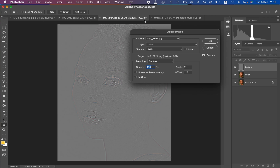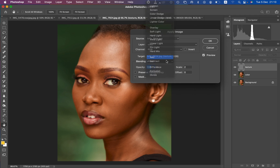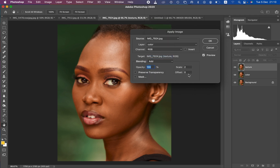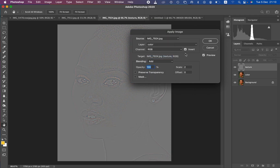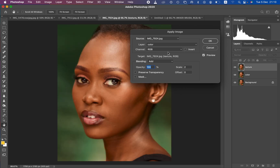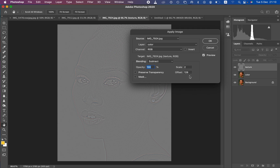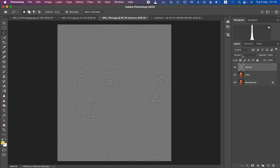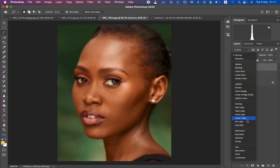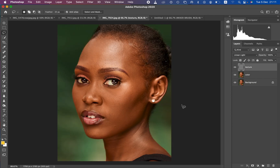If you are using a 16-bit image, select the color layer, set blending to Add, scale to 2, offset to 0, and make sure you turn on the Invert option. You'll get the same texture on the gray layer. For my 8-bit image, I set it to Subtract, scale 2, offset 128, and hit OK.